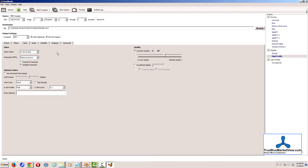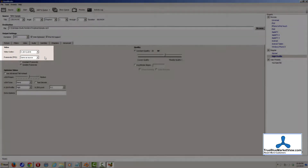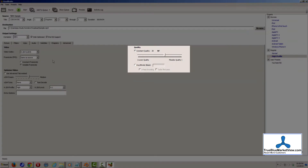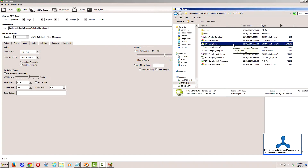On the Video tab, make sure your video codec is H.264, X.264. Your frame rate should be the same as source, and for quality, you should choose Average Bit Rate. In order to determine what a good average bit rate would be, you're going to want to find out what the bit rate of your source file is.